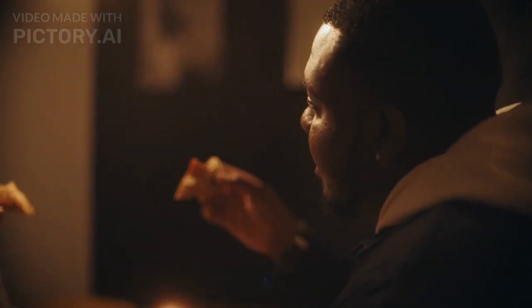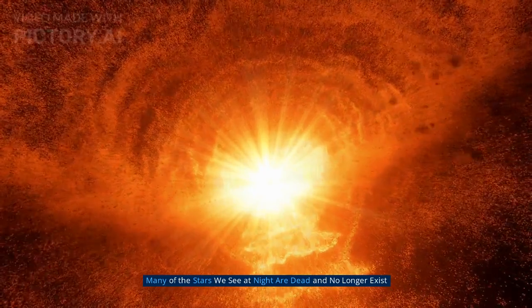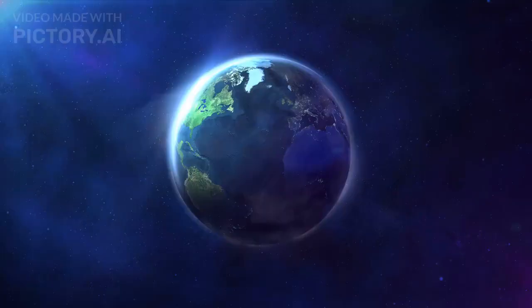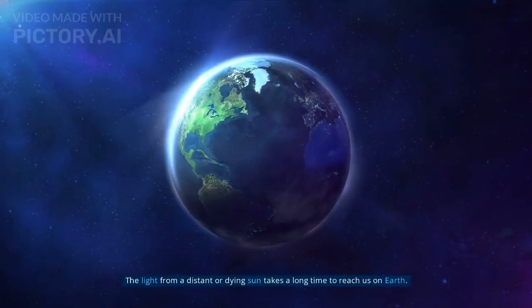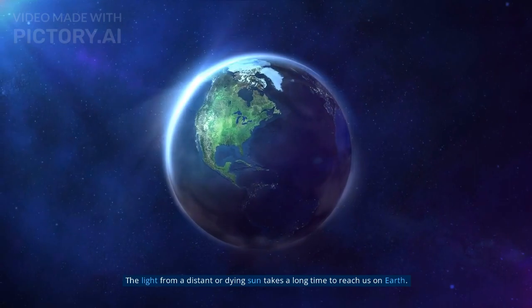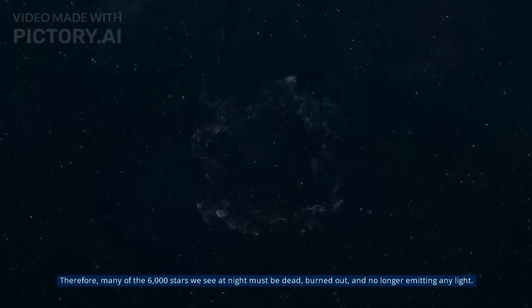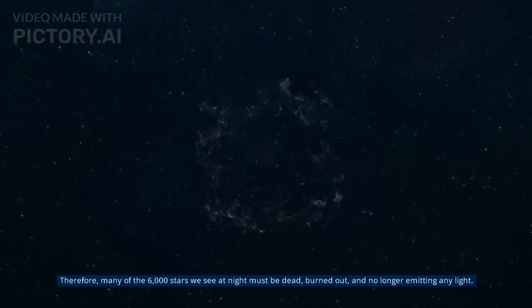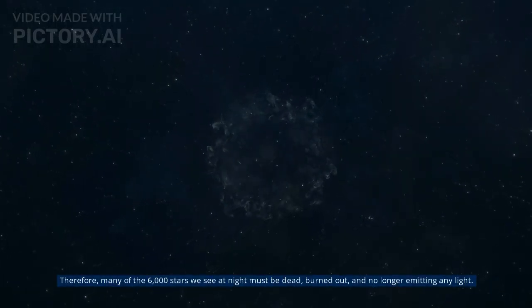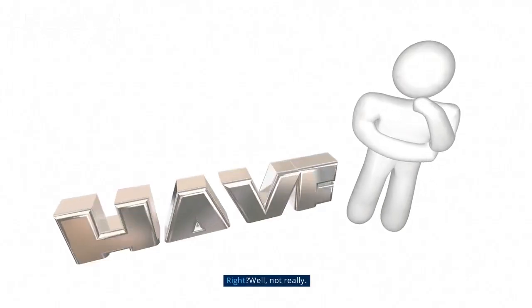Myth 1: Many of the stars we see at night are dead and no longer exist. The light from a distant or dying sun takes a long time to reach us on Earth. Therefore, many of the 6,000 stars we see at night must be dead, burned out, and no longer emitting any light. Right?